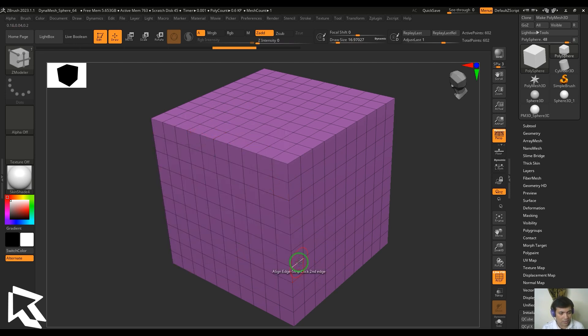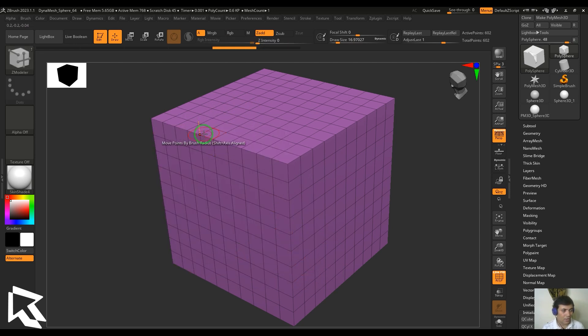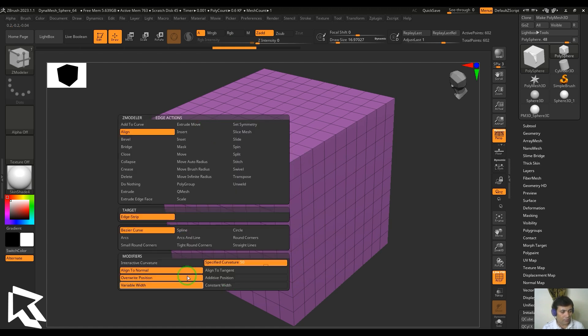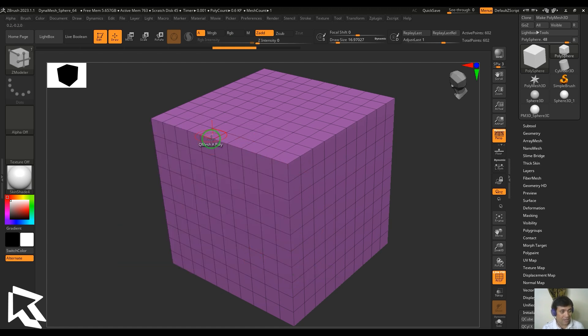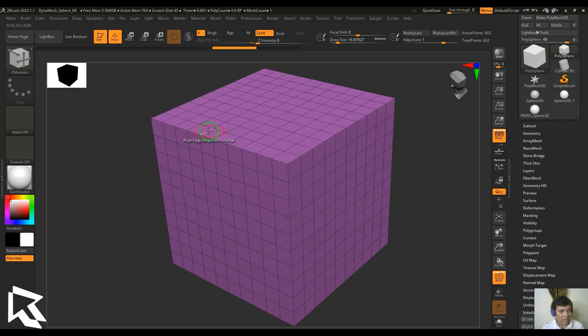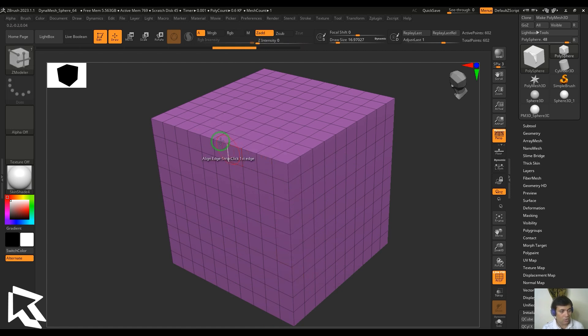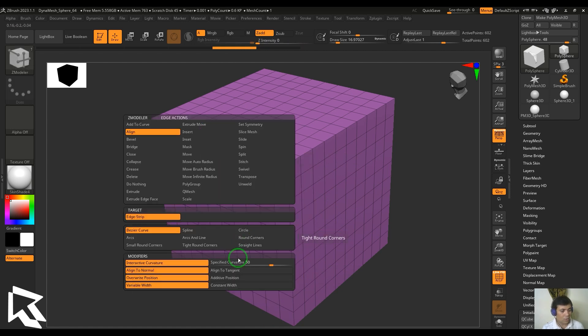That happens only when you pick the specified curvature. Just click and then get the curvature. If you don't pick the specified curvature but you're still in interactive curvature mode, just click and click instead of dragging - you get the same result without shifting to the specified curvature.